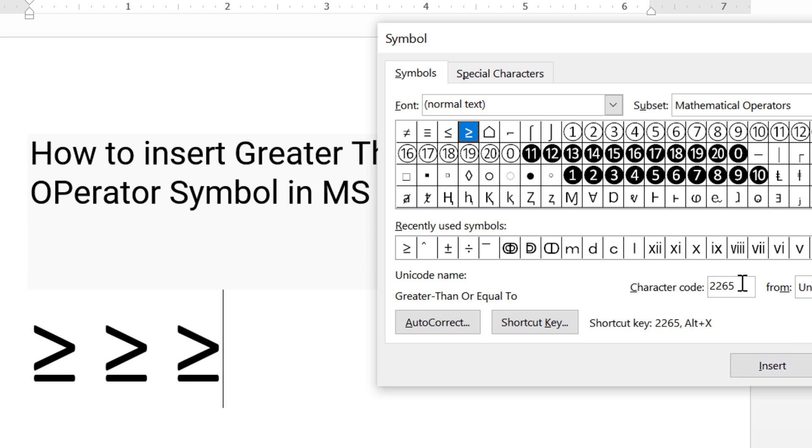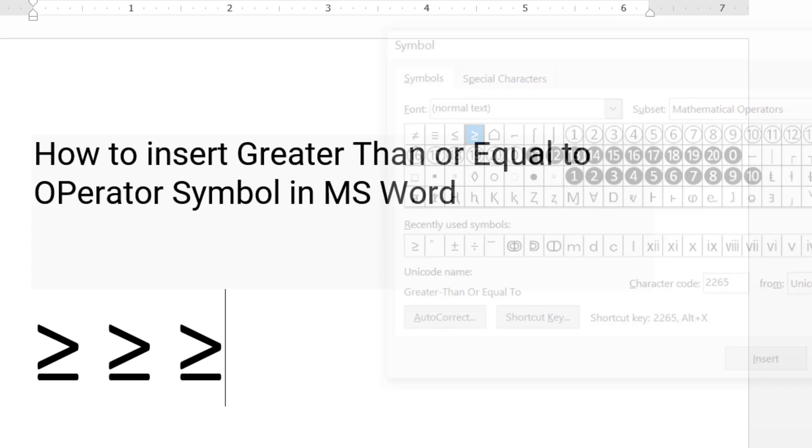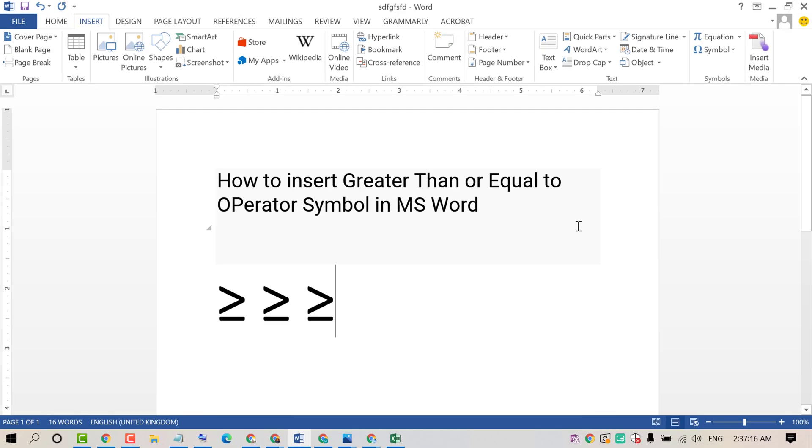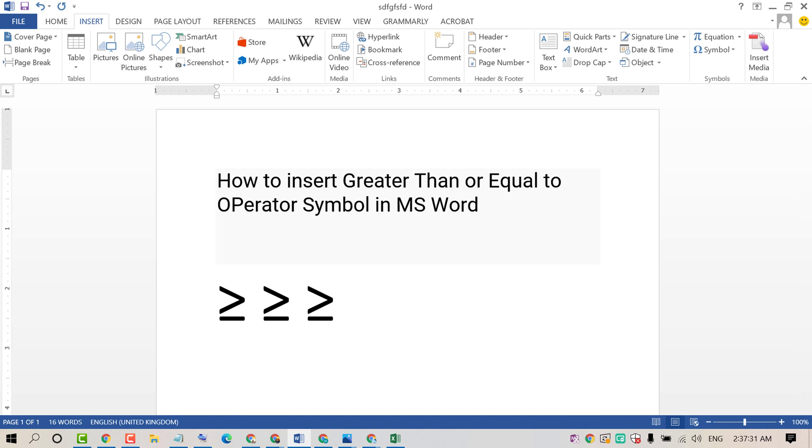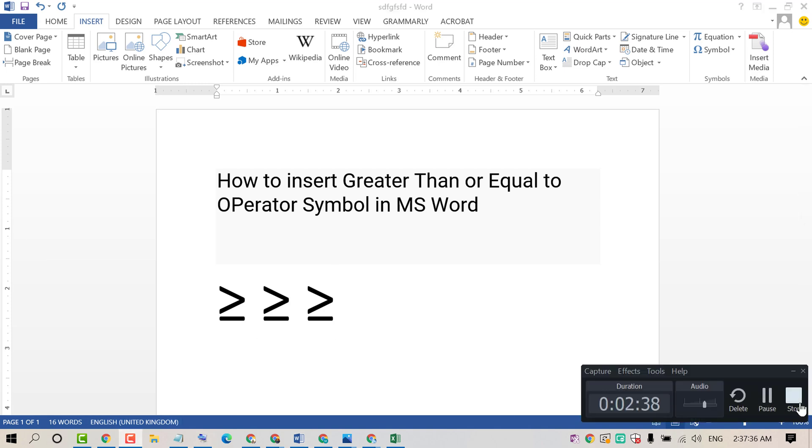So hopefully you like this video. With this simple and basic video, we now know how to insert and type the greater than or equal to operator symbol. Thanks for watching this video. Please subscribe to this channel for more useful videos.